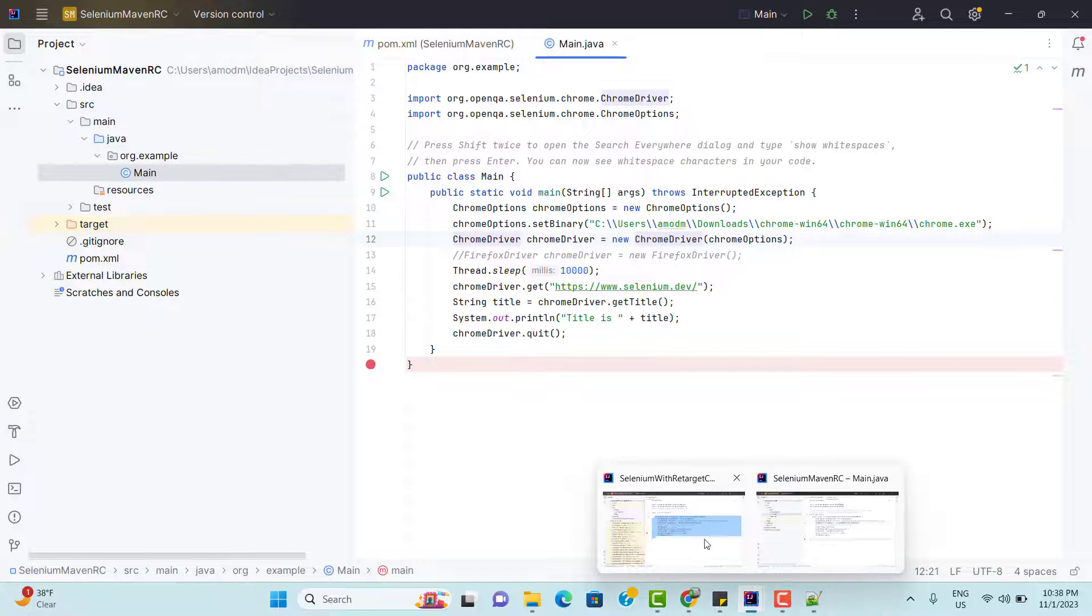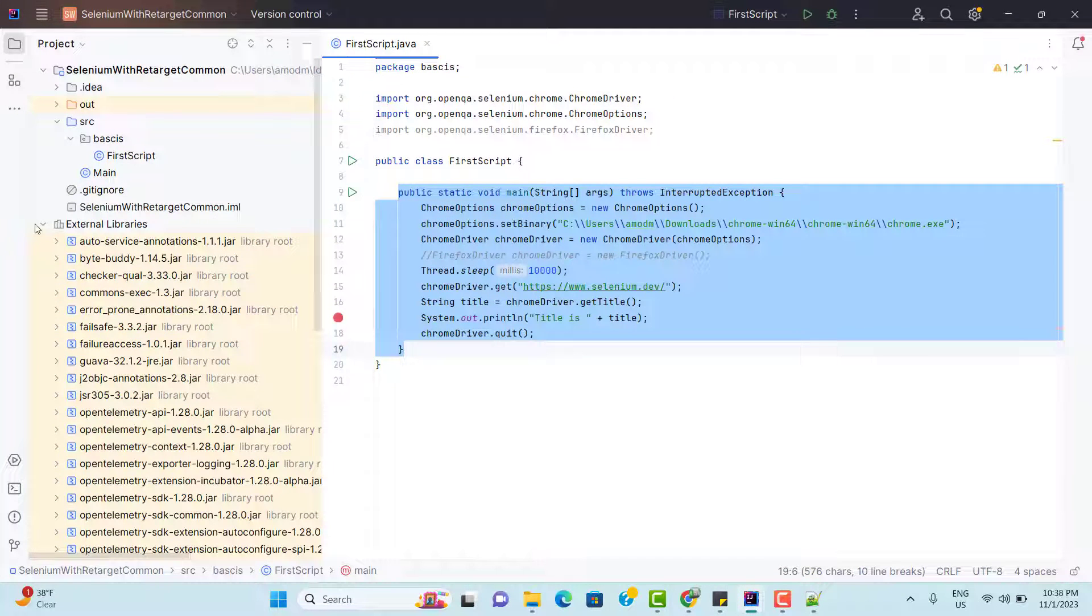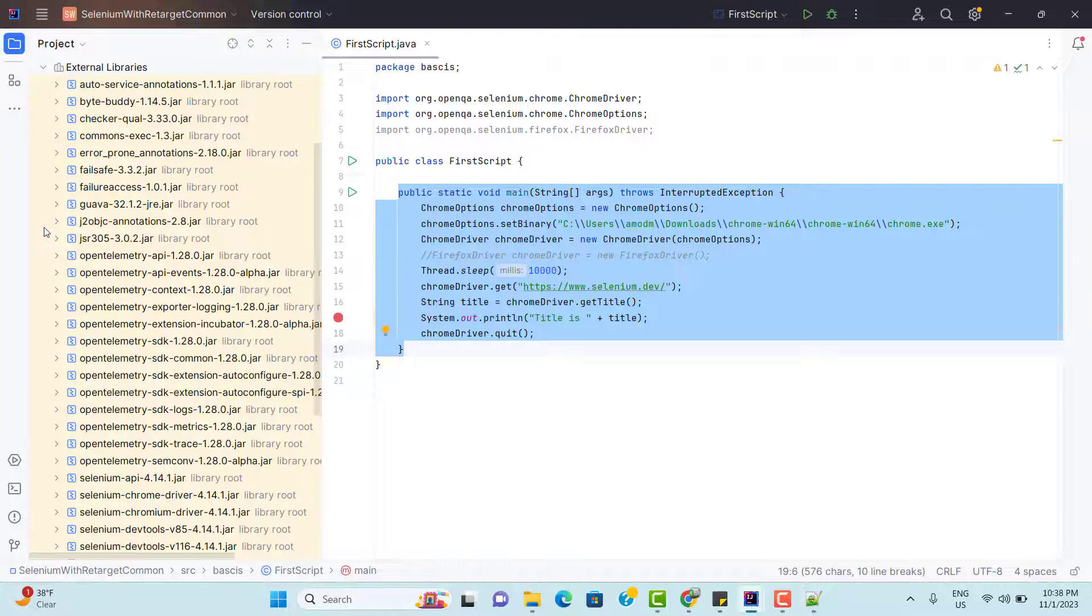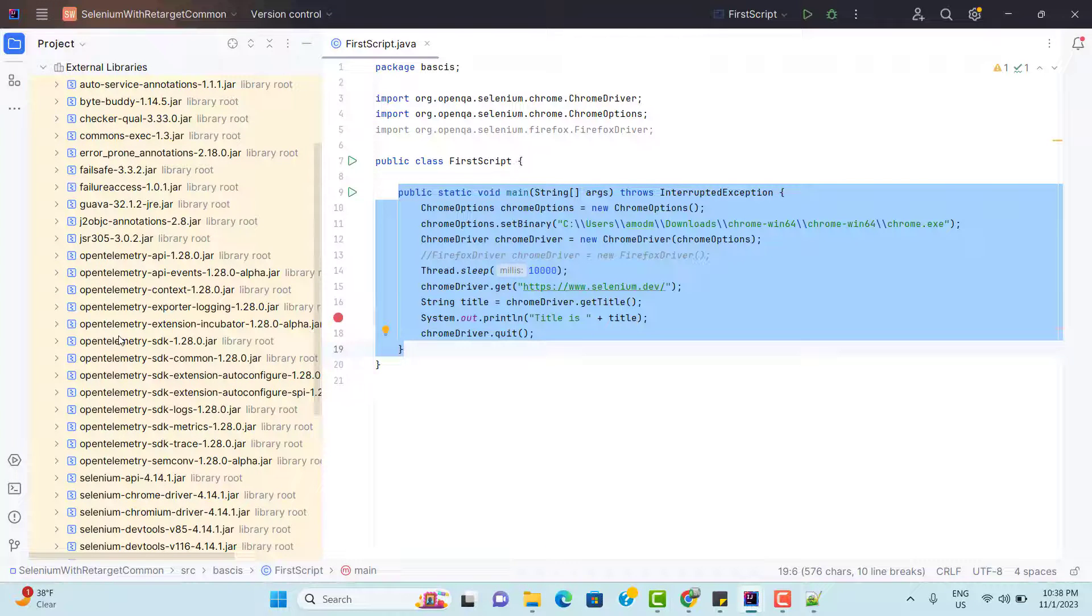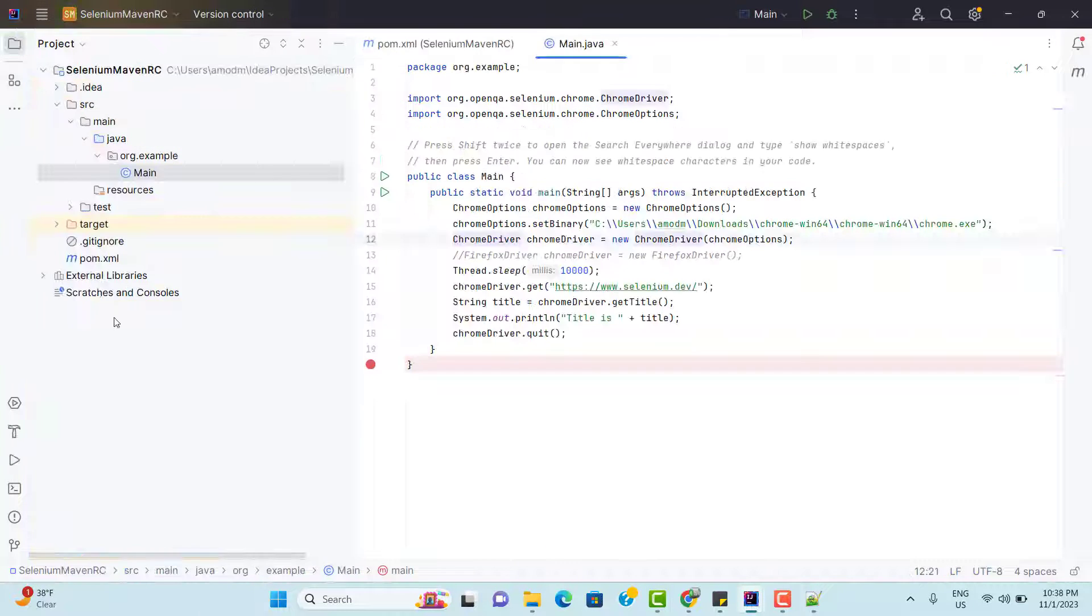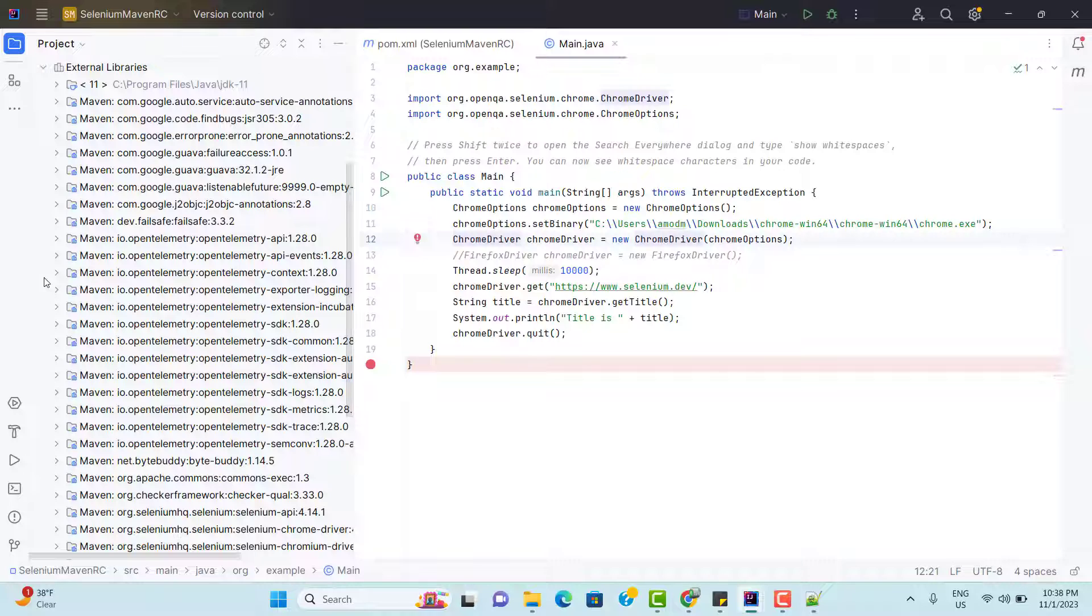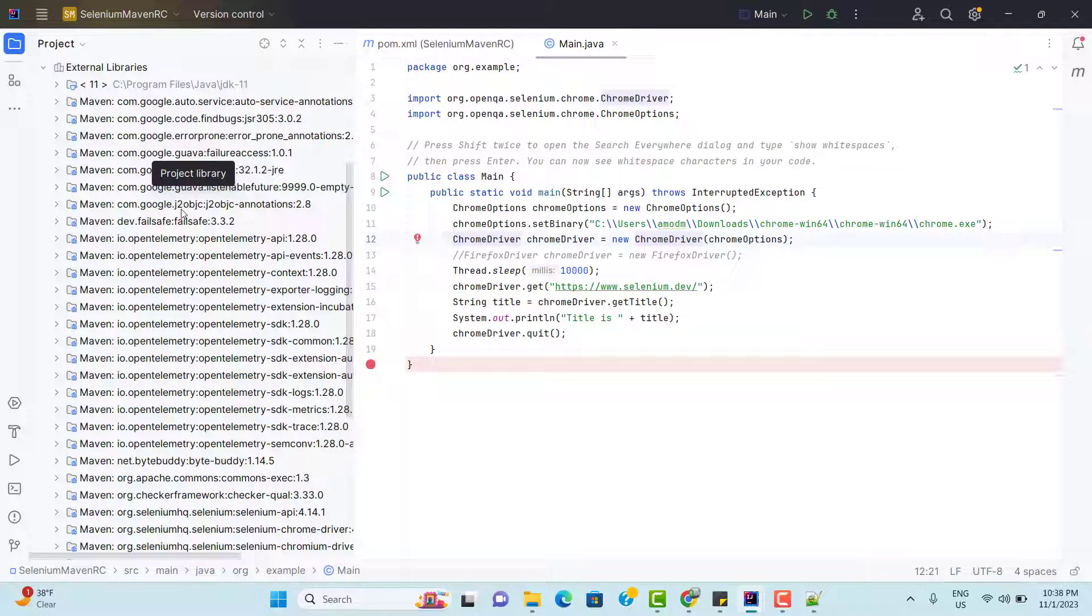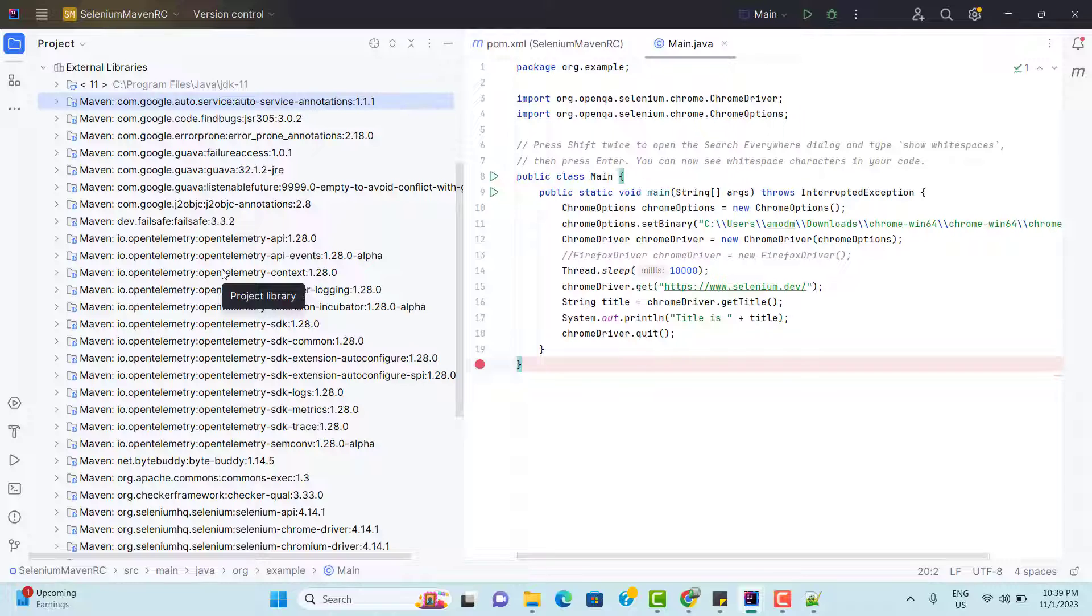In the simple jar project, when we expand this external libraries, we see all the jar files, whatever we linked. If you expand here external libraries, here also you will find all those things. Whatever dependencies we added explicitly, but this time it was done by Maven. We didn't do anything. We just added three lines of code from Maven Central Repository to the pom.xml of my project.